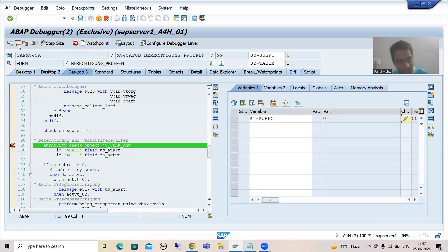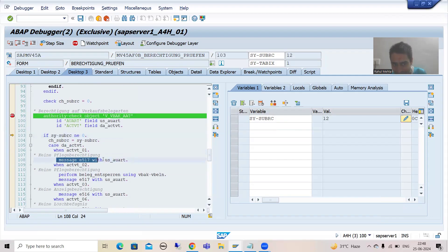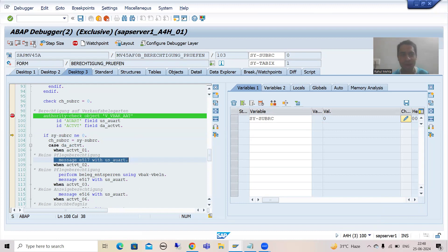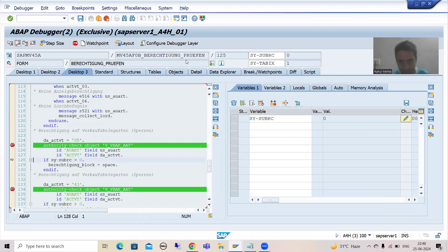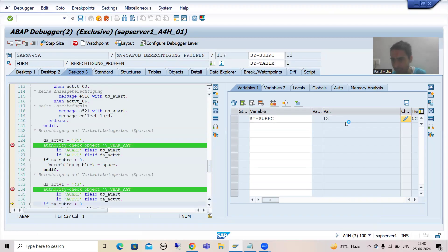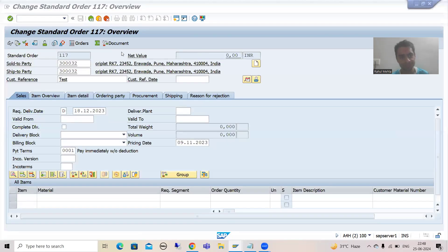Now it stopped again. Press F6 — the developer has written the logic: if SY-SUBRC is not equal to zero, an error message is triggered. In debugging mode I am setting it to zero so this error message logic will not trigger, meaning I have the authorization. Press F8, then F6 — SY-SUBRC is again other than zero, make it zero, press F8. We have multiple authority checks, so repeat: make it zero, press F8. Now you can see the sales order has opened in change mode.